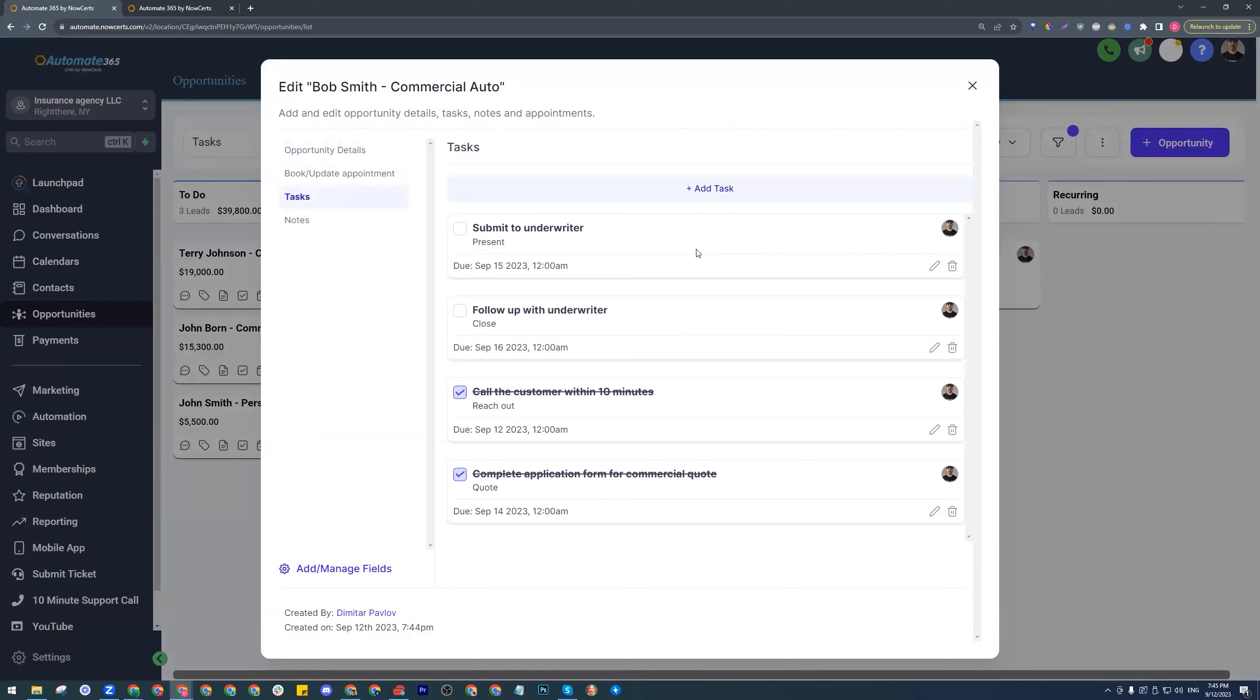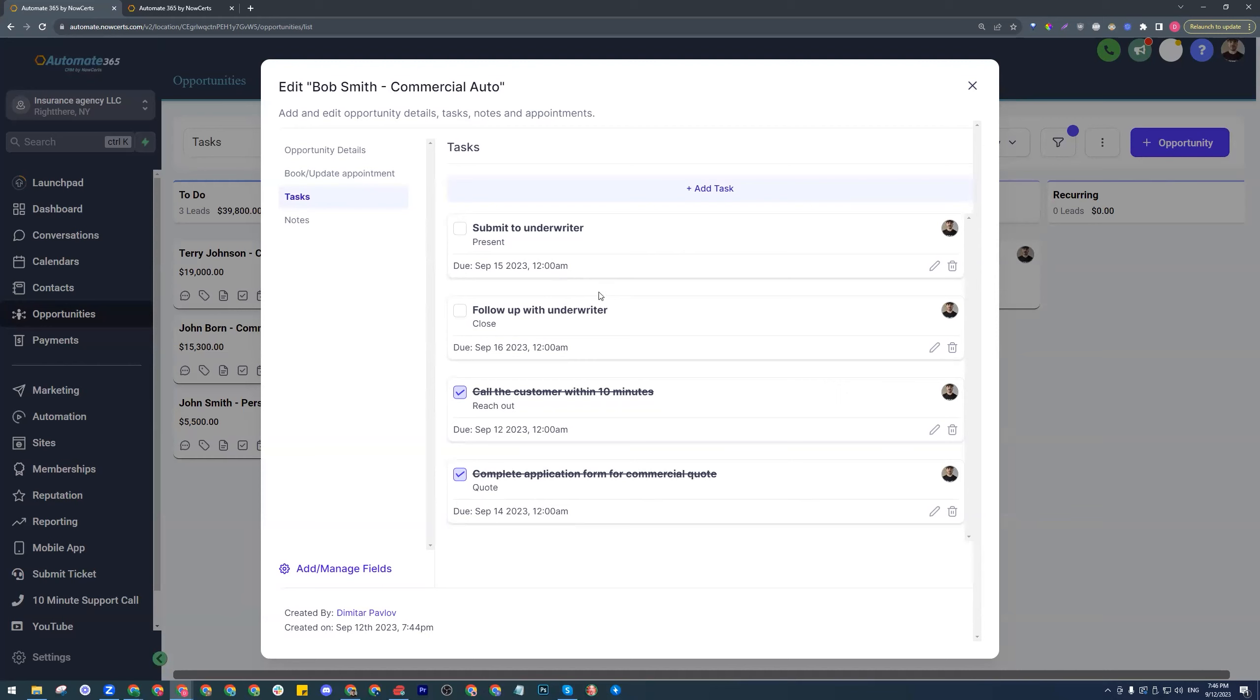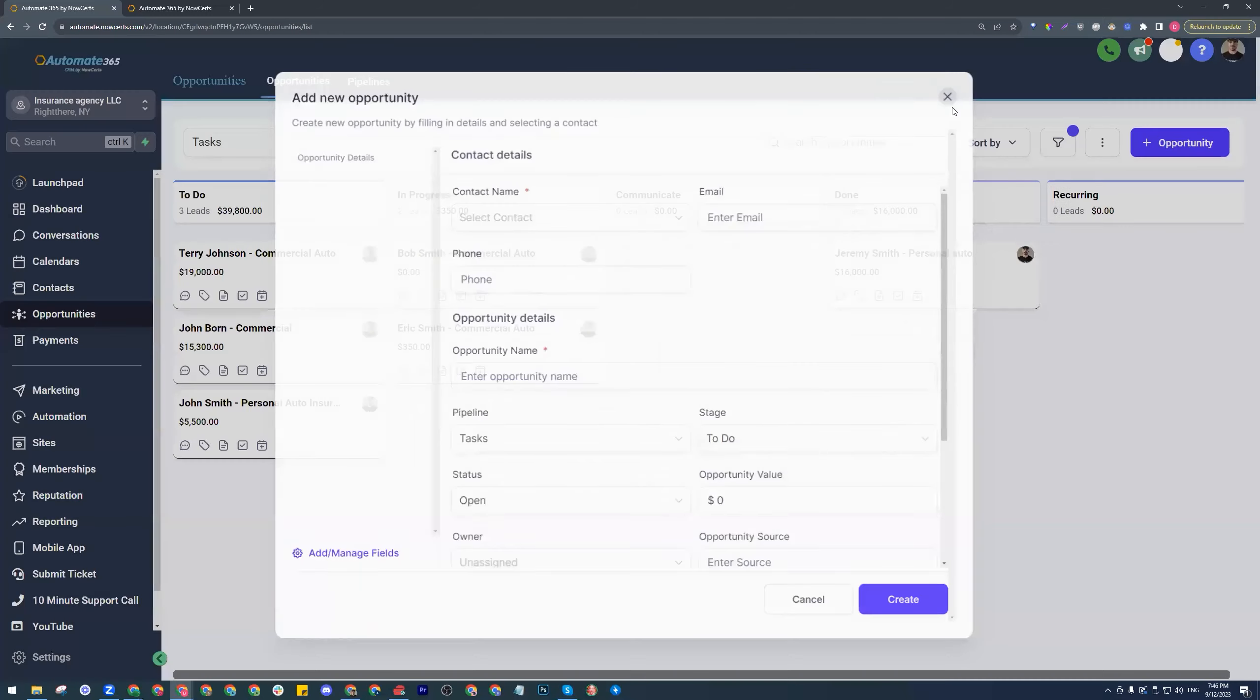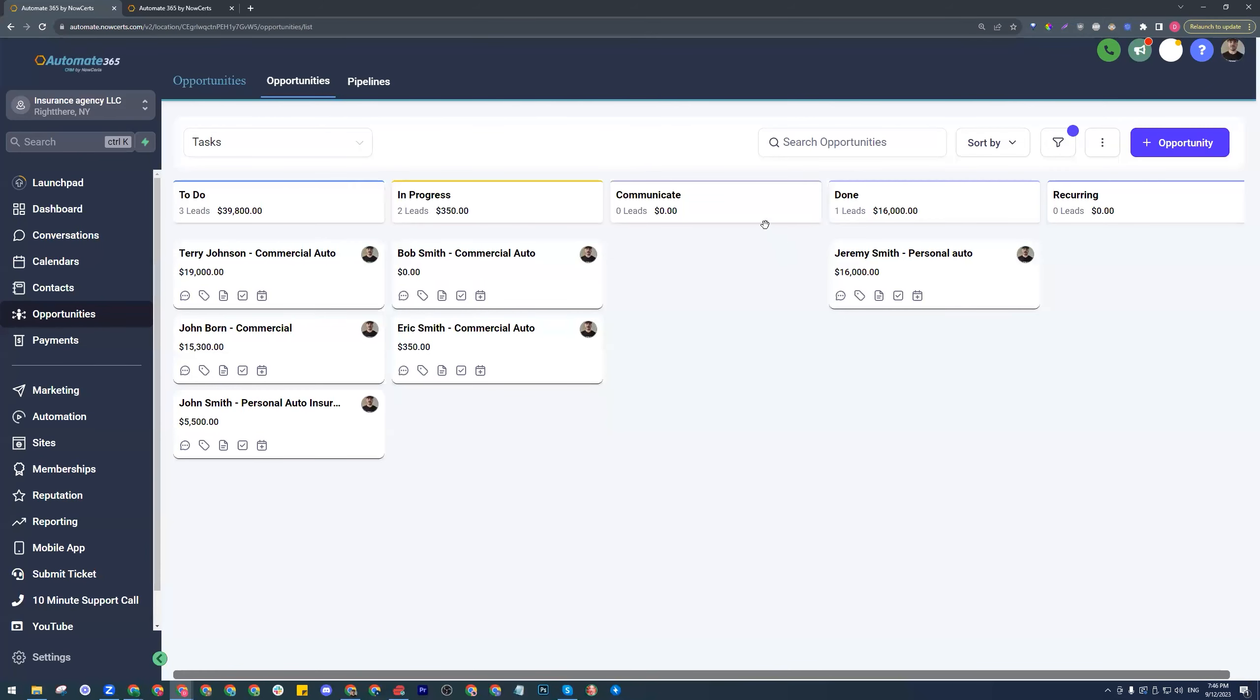The opportunity was moved over or the task was moved over. Now we have additional tasks that need to be completed. We need to submit to underwriter and we obviously might need to be following up with the underwriter. That is dependent on your markets, dependent on your line of business and many other circumstances. But we're assuming these are the tasks that you want created here. Let's go ahead and mark these as done as well. Let's move Bob Smith over to communicate.